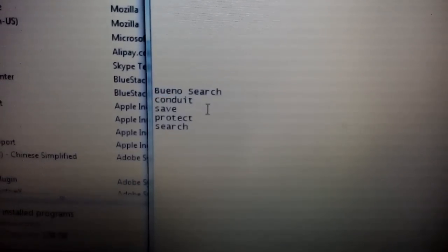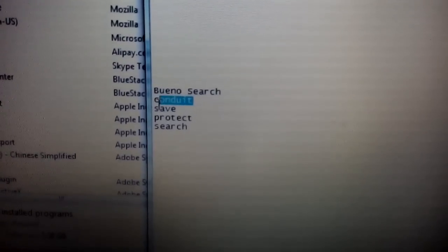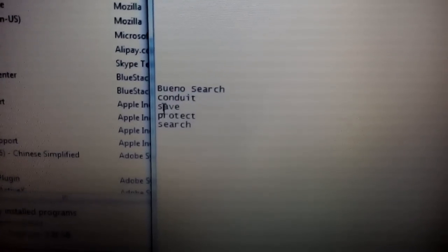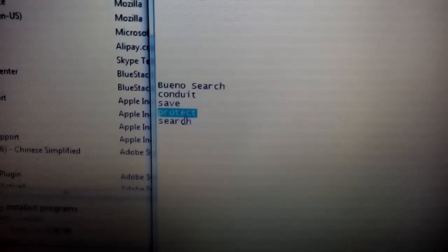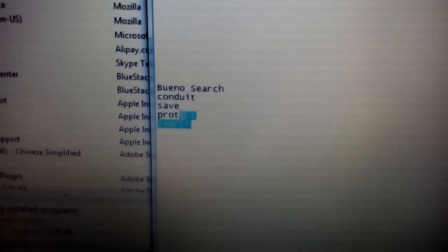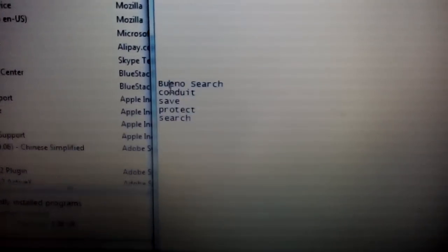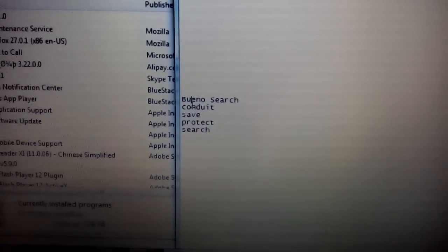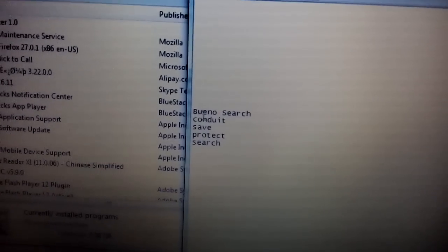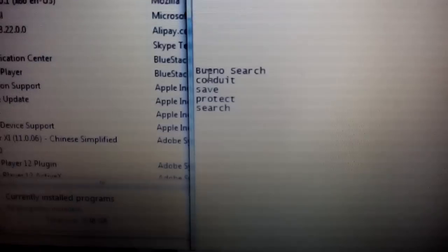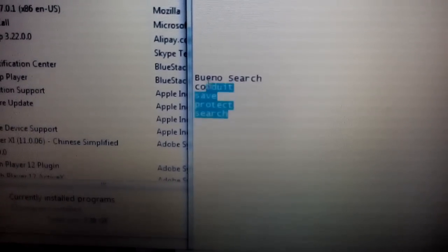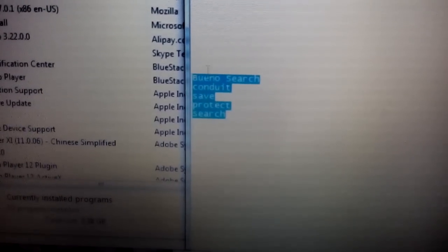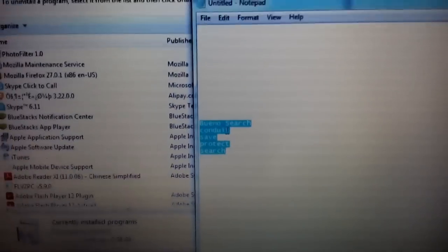Also, while you're at it, you want to look for anything to do with the word conduit, save, protect, or search, because it could be under a different name as well. You may have a different hijack and you might not even know that too. If you have any of these words in your install programs, just uninstall, just remove it.